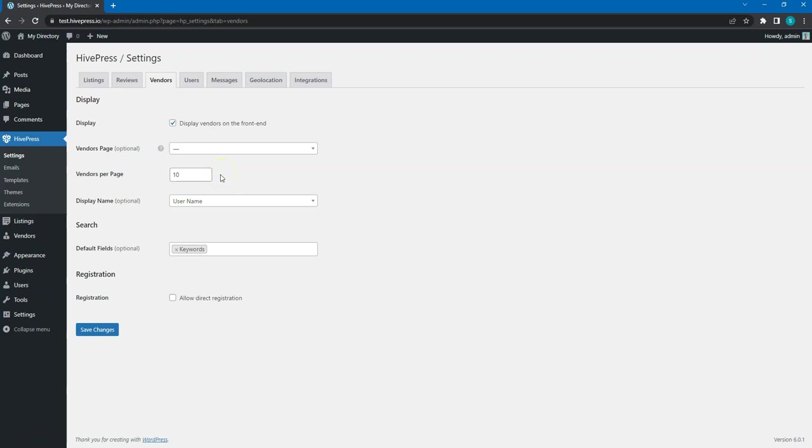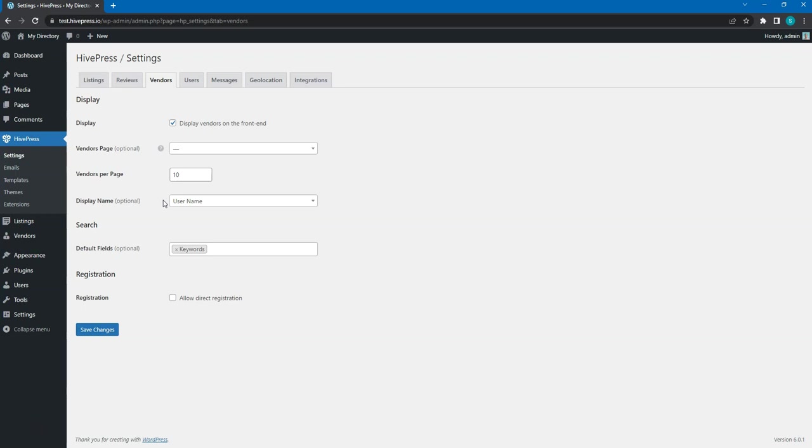Display name. This defines how the vendor name will be displayed. By default, it's always a username. However, if you create some vendor attributes, you'll also be able to set them here to synchronize the user name with, for example, a company name, etc.